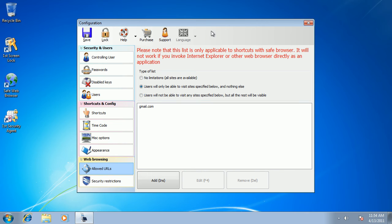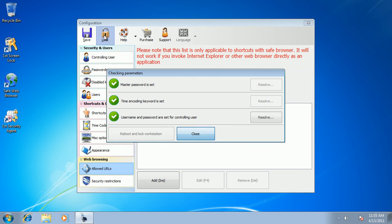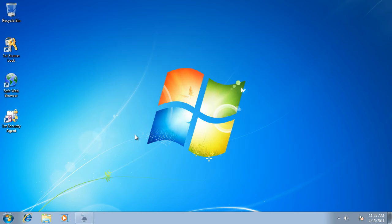And now we can lock our machine. We press the lock button and press the reboot and lock workstation. OK.